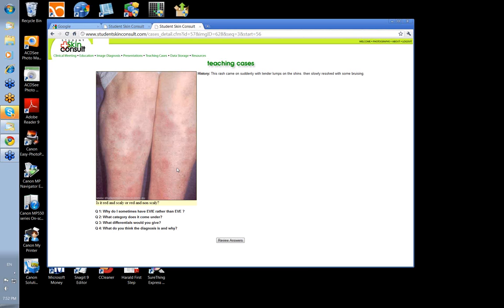Erythema multiforme? Usually you have target lesions — a red central area, a clear area, and then another ring around that. These aren't like that. Vasculitis? The surface skin here actually blanches, except for the bruising area, but the rest of it does blanch easily.